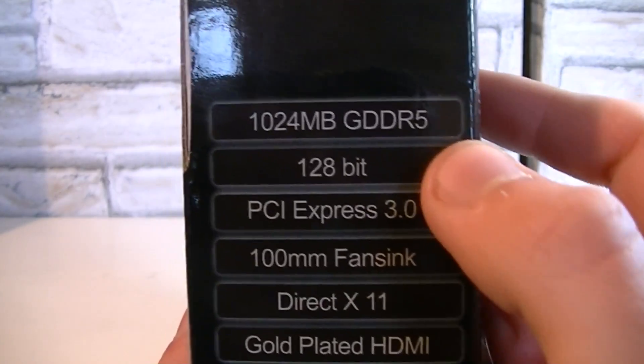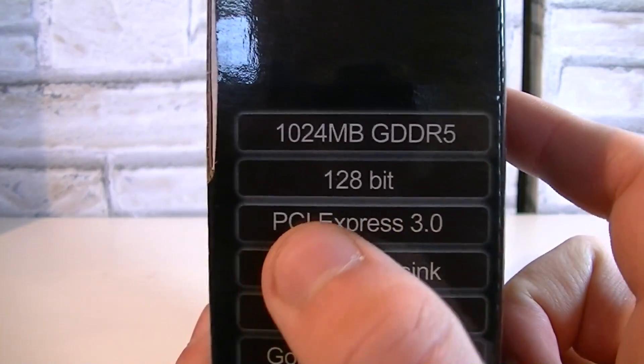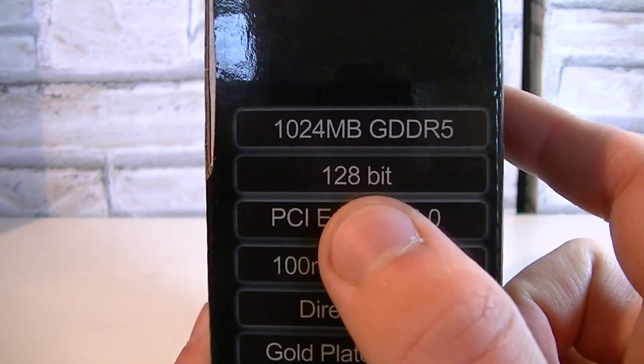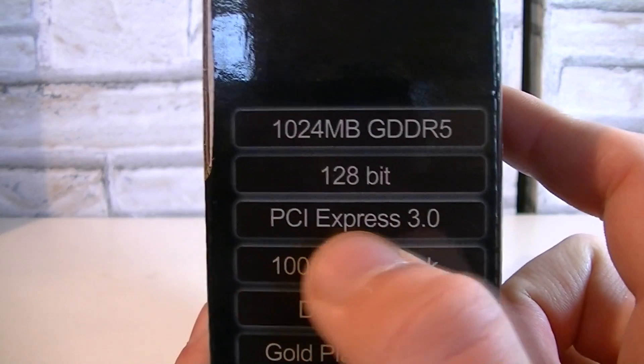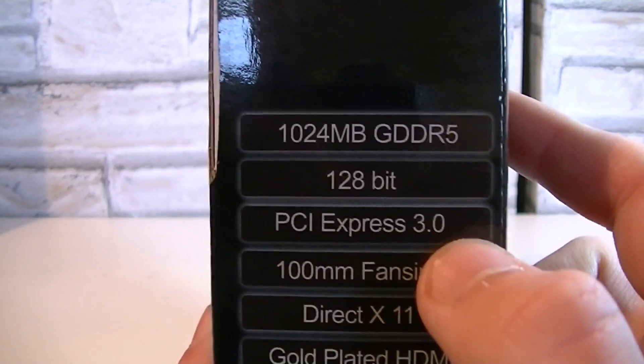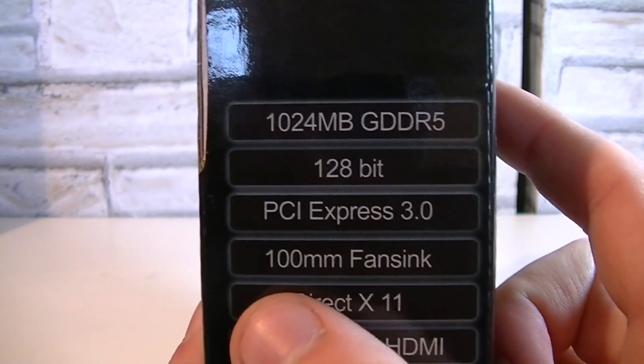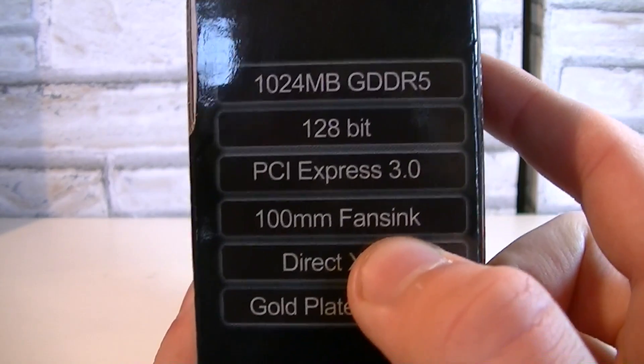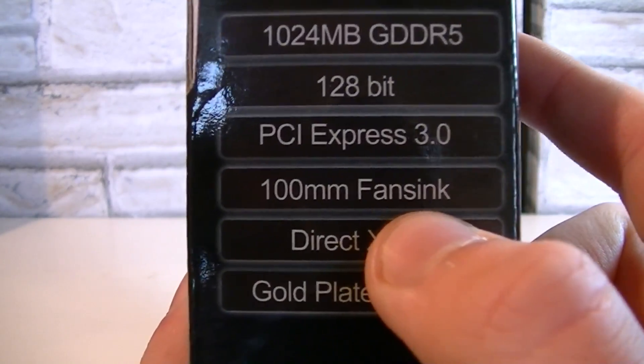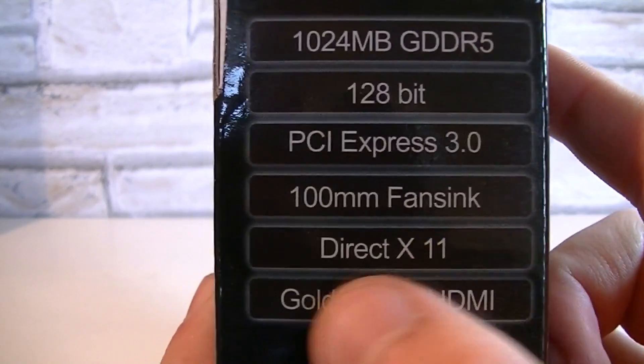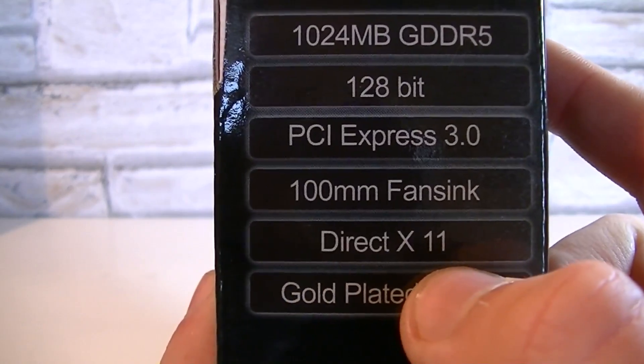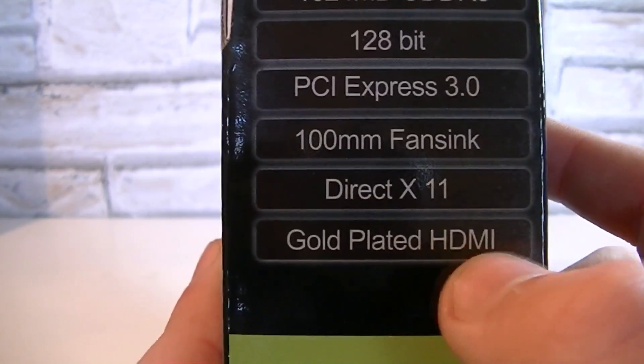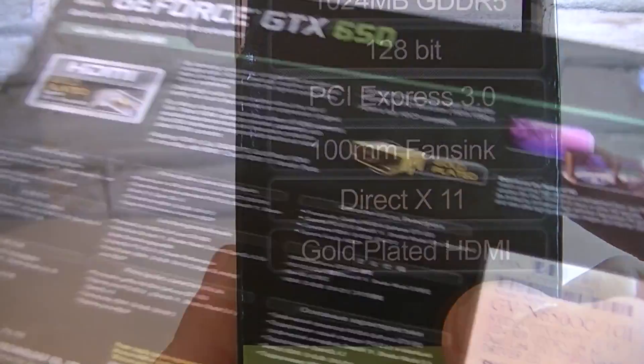We get even more specifications: 1GB of GDDR5 memory, a 128-bit bus width, the PCIe 3.0 interface is used, 100mm fan zinc - that's a little weird. Then the DirectX 11 of course is also supported and the HDMI port is gold plated.